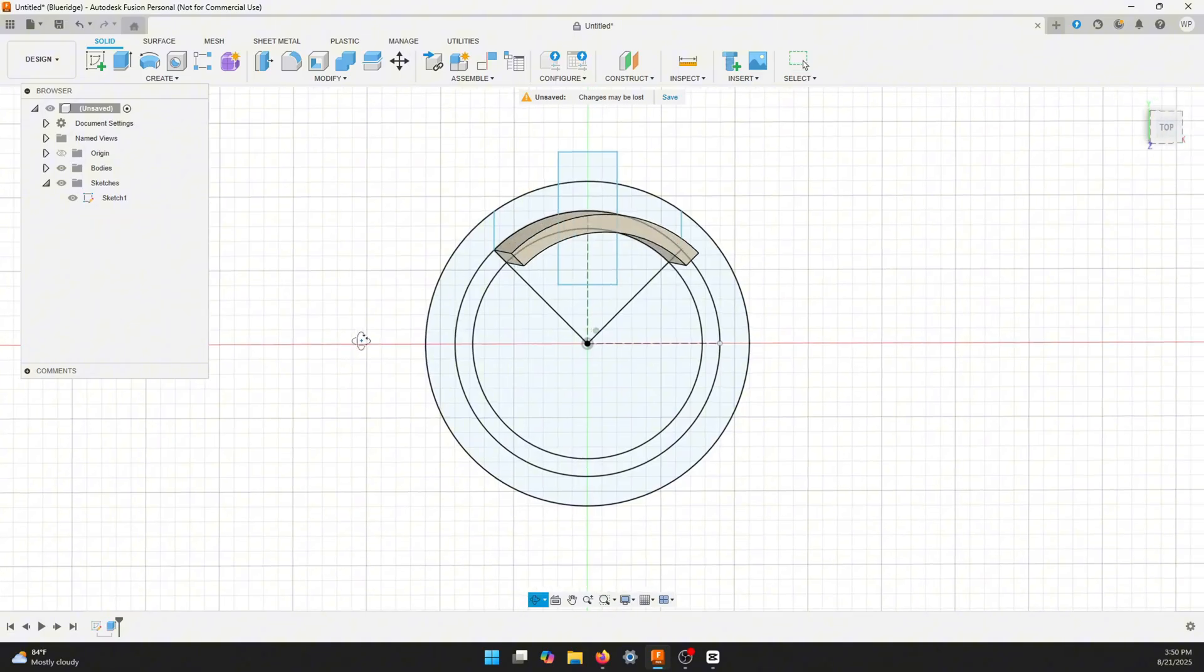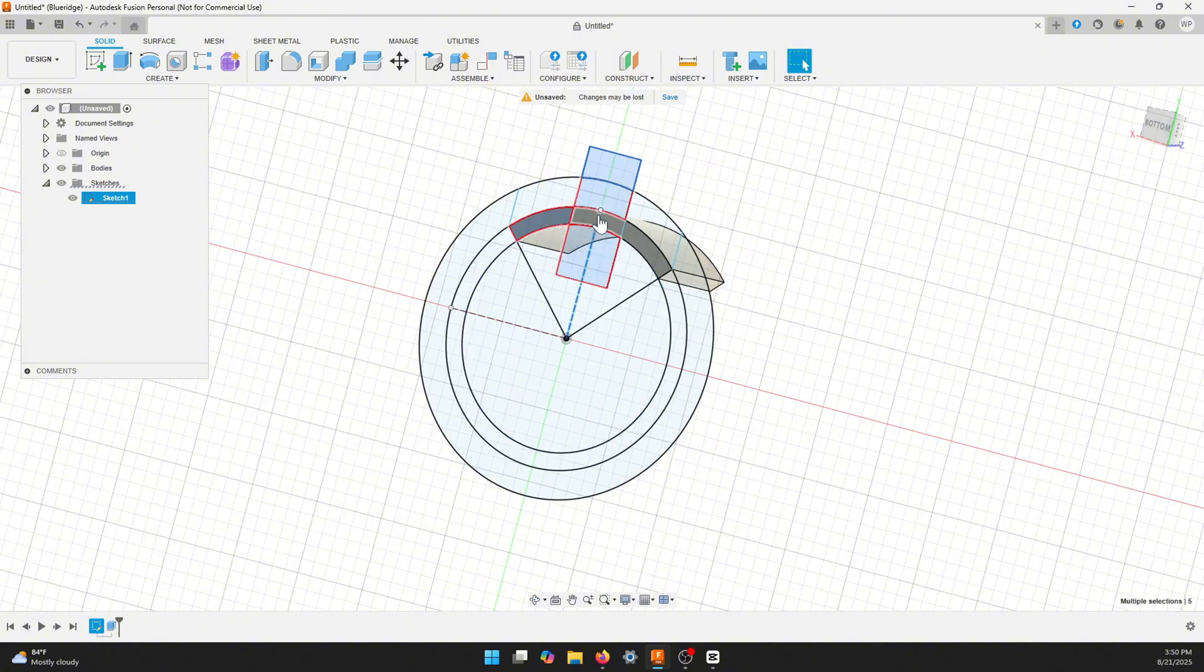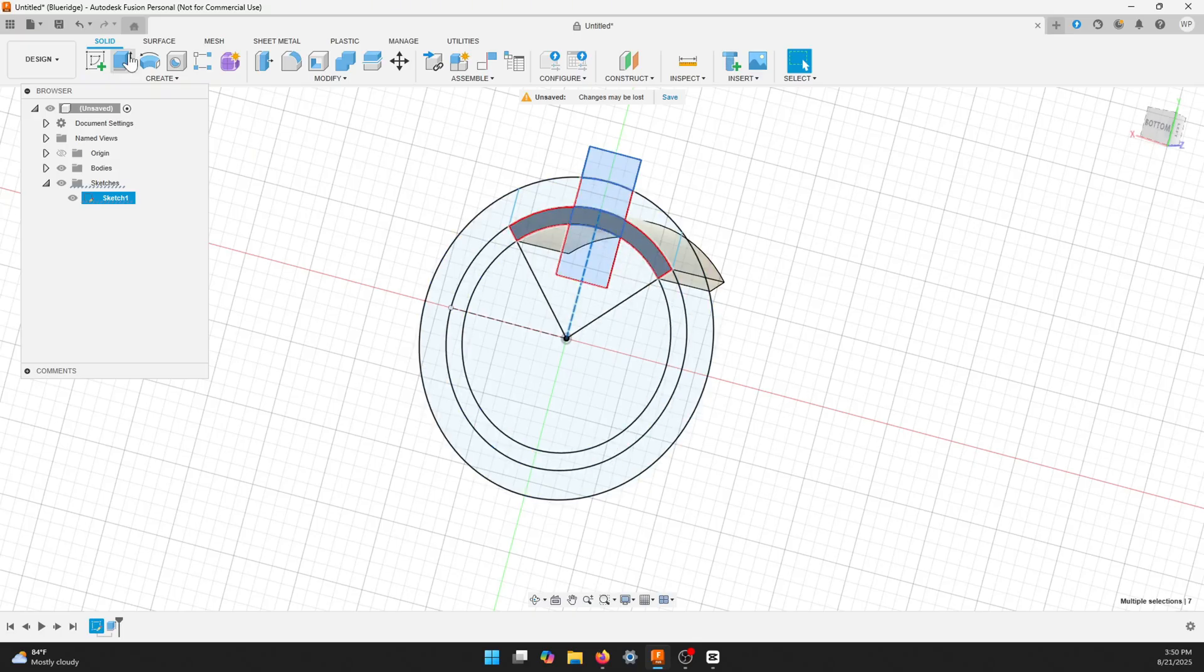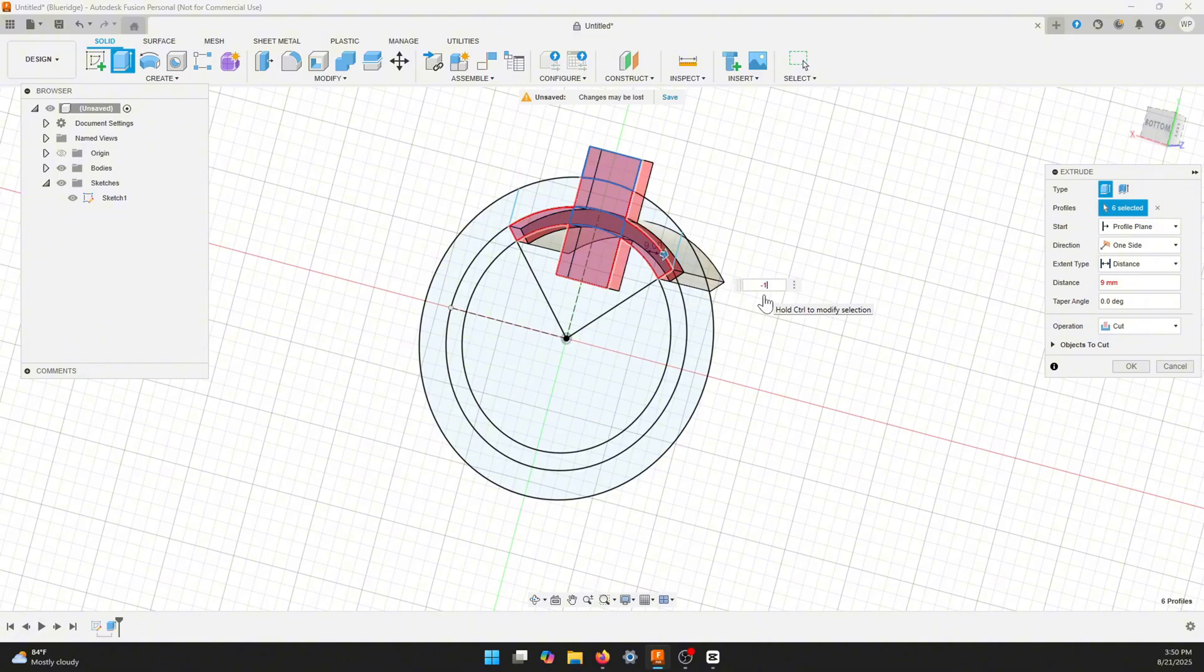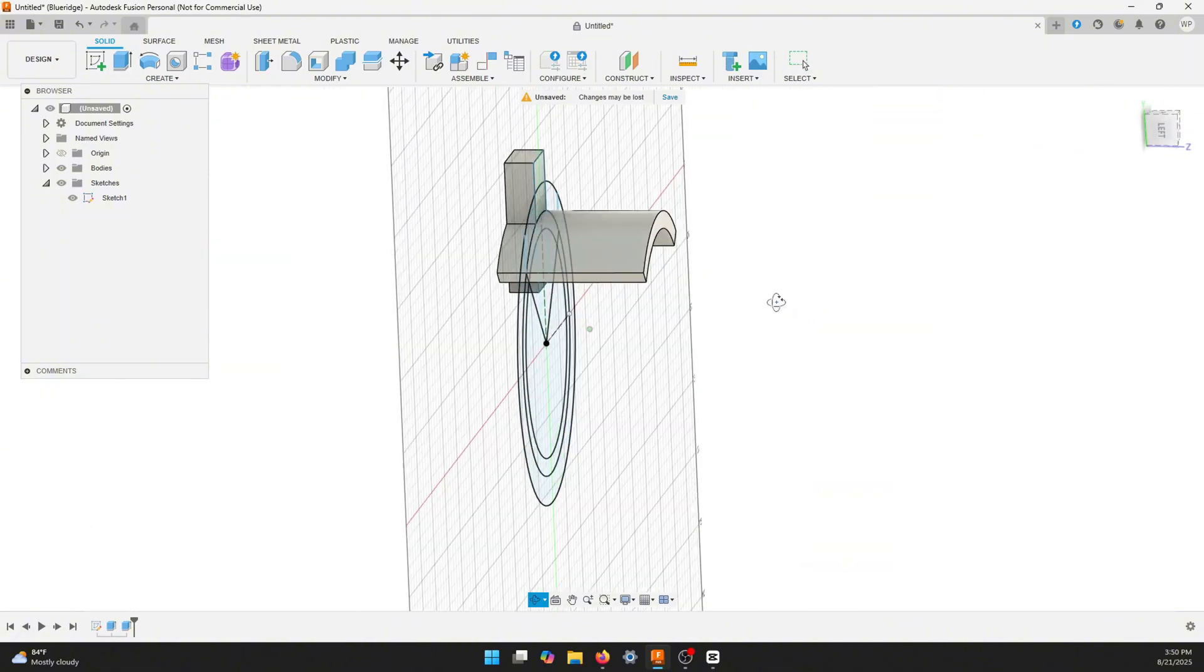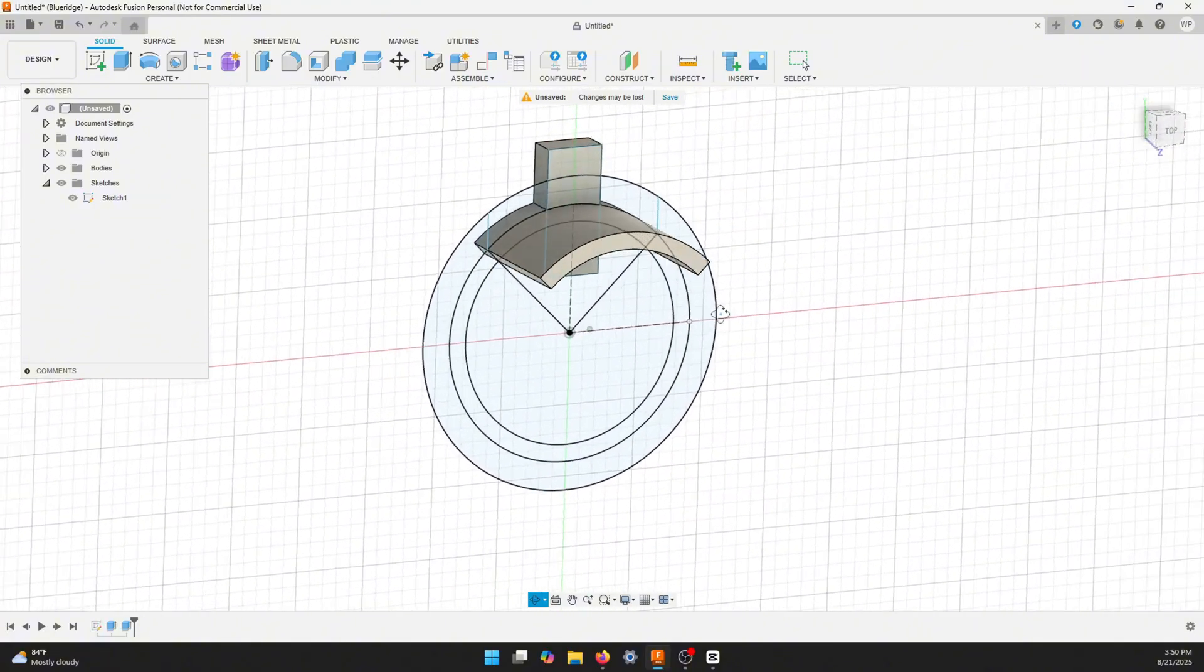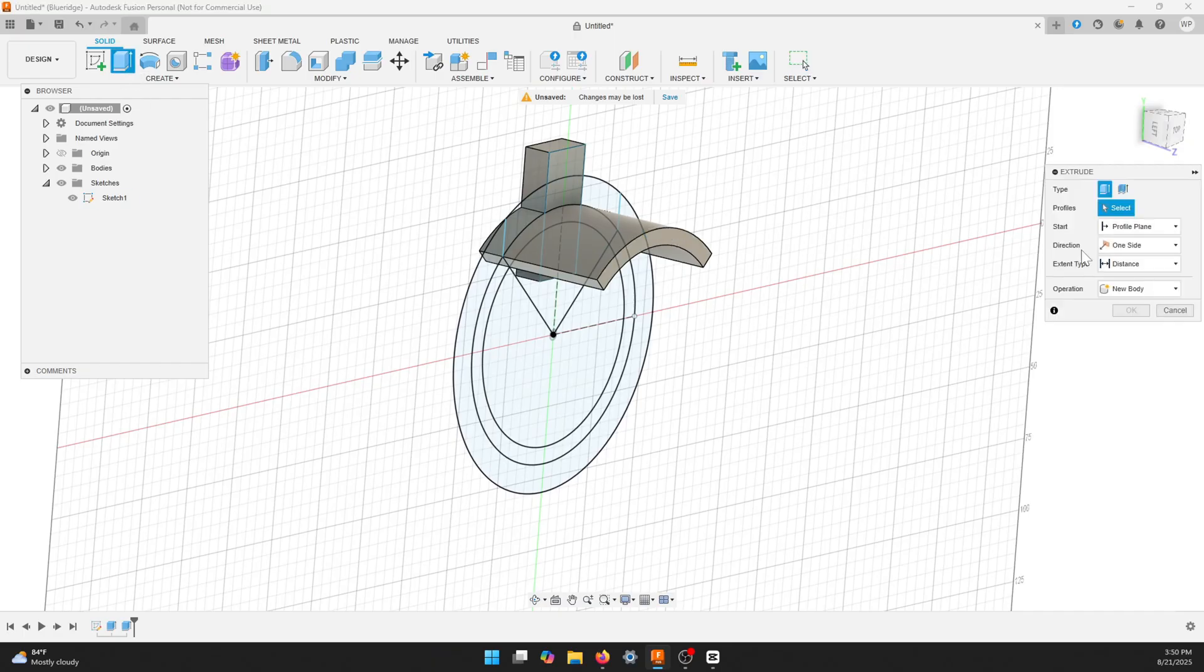Now I'm going to do the back. I will extrude it backwards a negative 10 millimeters. I'll pick the six sections here including the shelf size and hit extrude negative 10. That gives us the mounting block in the back of the holder.